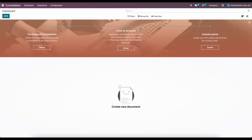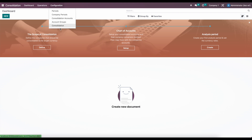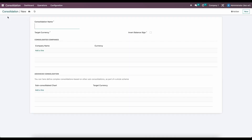If you're brand new to this, you can follow the on-screen guide, but for this example we're going to go into configurations and work through everything. The first thing we want to do is create a consolidation. We're going to click on new and give this a name — we'll call this P&L — and we'll say this is for March, and we'll work our way backwards.